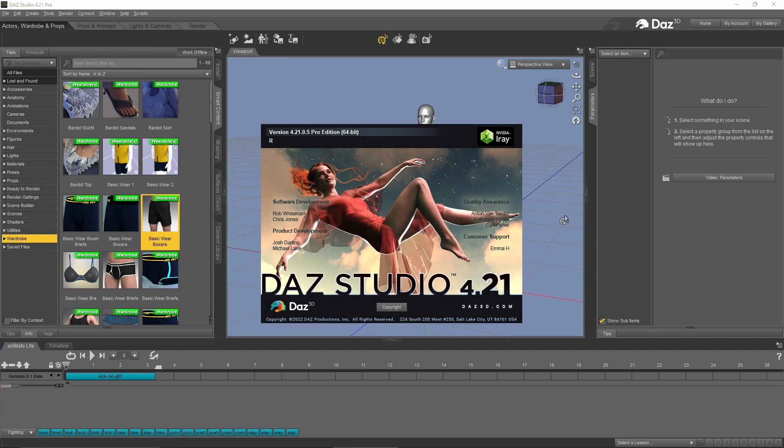Hi guys, Ron with Luciment Studio back with another video. In my previous video about exporting from Daz to Blender, I got a lot of questions on how to get animations into Blender.